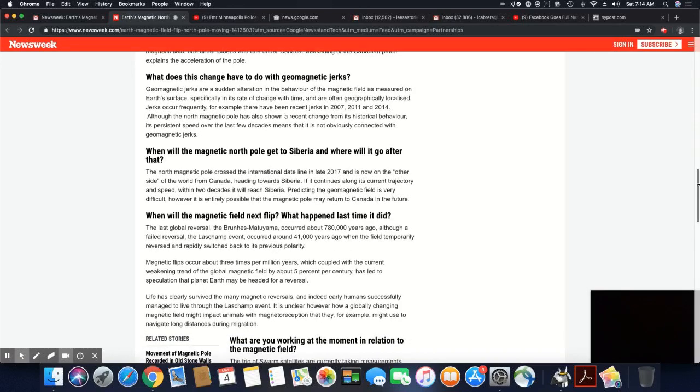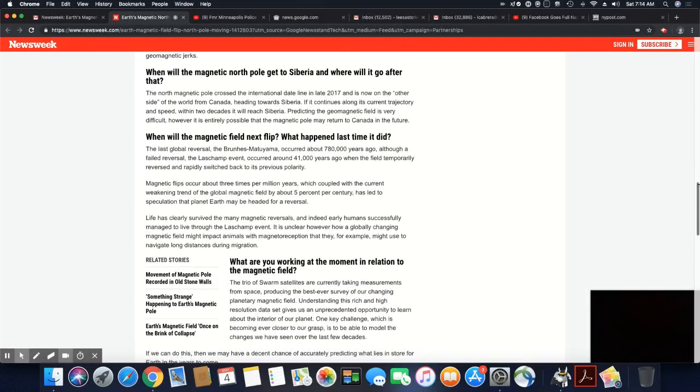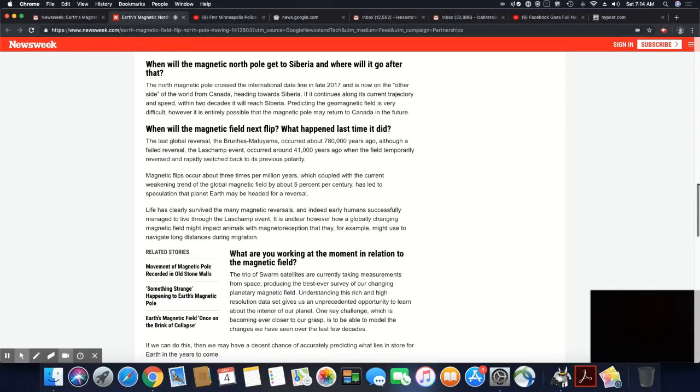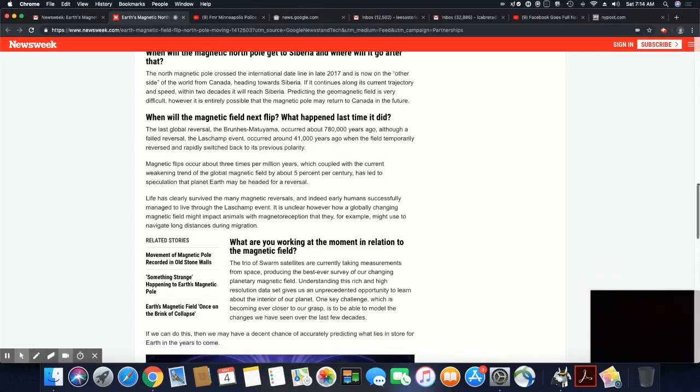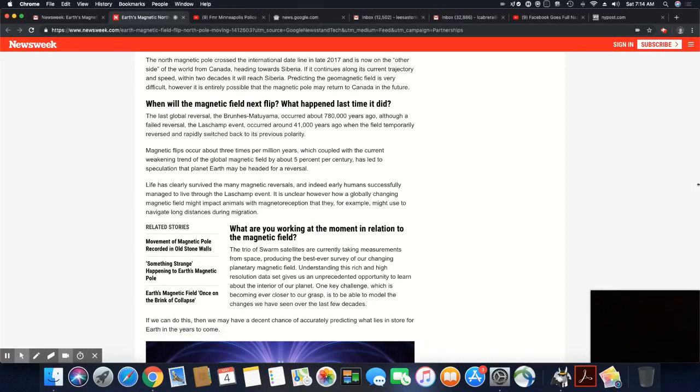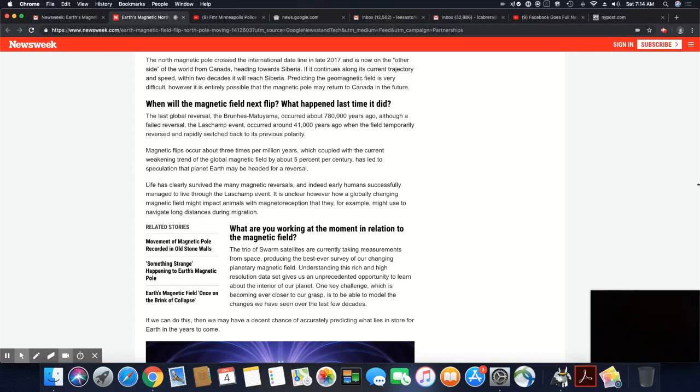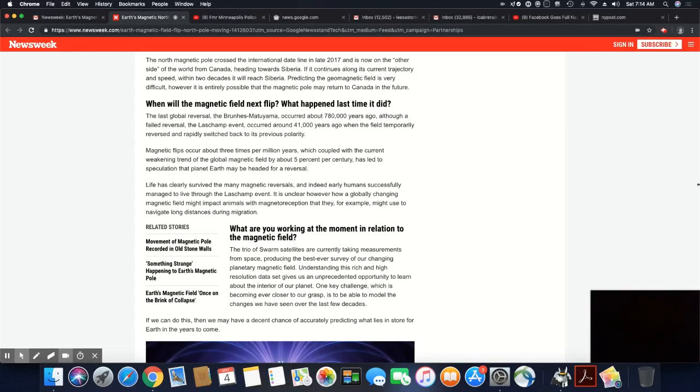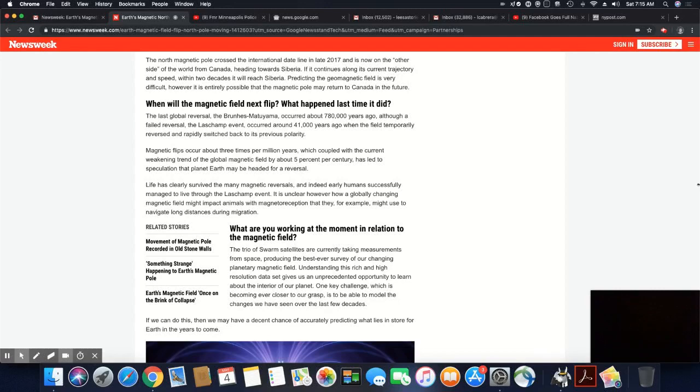When will the magnetic north pole get to Siberia and where will it go after that? The north magnetic pole crossed the international dateline in late 2017 and now is on the other side of the world from Canada heading towards Siberia. If it continues along its current trajectory and speed, within two decades it will reach Siberia. Predicting the geomagnetic field is very difficult. However, it is entirely possible that the magnetic pole may return to Canada in the future. Wow, they really don't know. I mean, they're literally just taking guesses on what's going to occur. They don't know.